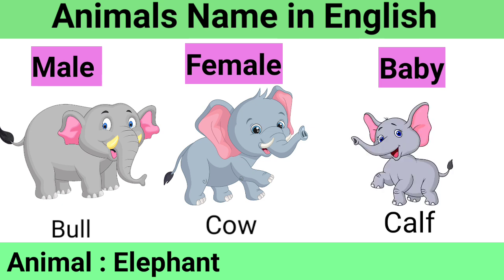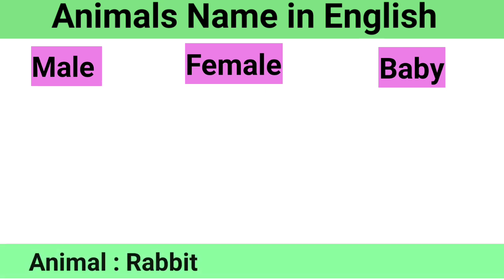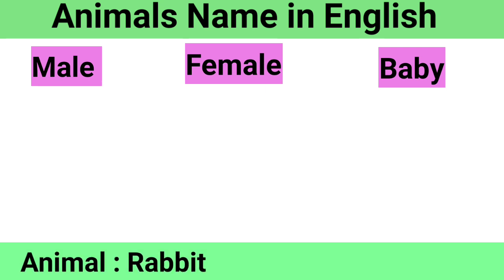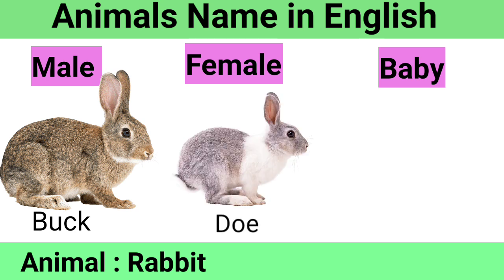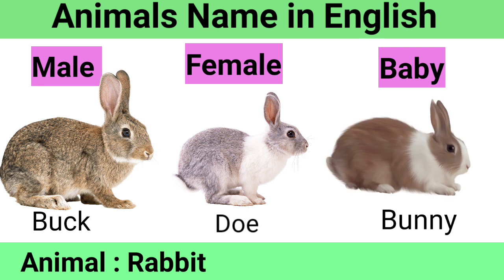Rabbit: Male Buck, Female Doe, Baby Bunny.